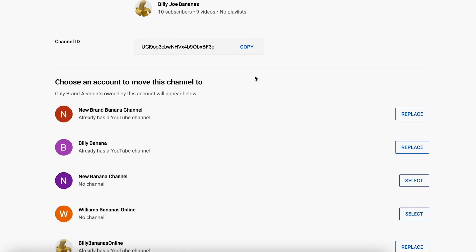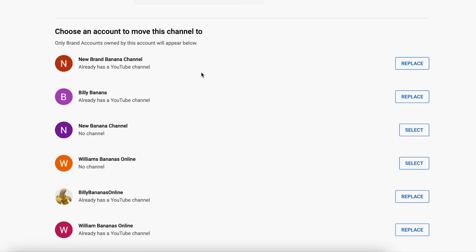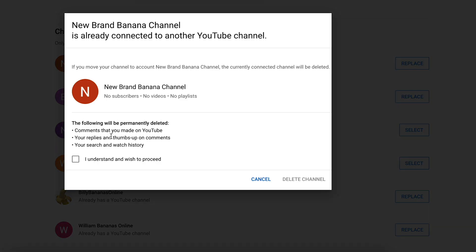Now I have to select the channel that I want to move it to. Here's the channel I just set up — 'New Brand Banana Channel.' To move it, click on 'Replace.' It tells you that all the comments on the channel will be permanently deleted — all your replies, thumbs up, all that will go too. Click on 'I understand and wish to proceed.' Now, if you have a custom URL on your YouTube channel, wait till the end as I give you a trick on how not to lose your custom URL when you move. The next step is to click on 'Delete channel.'